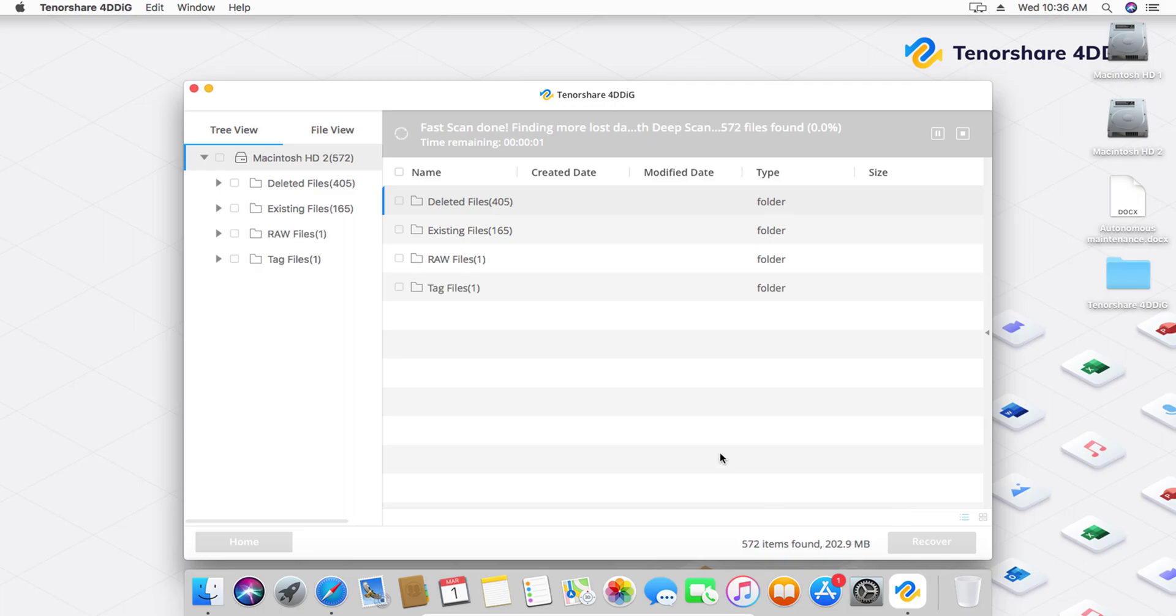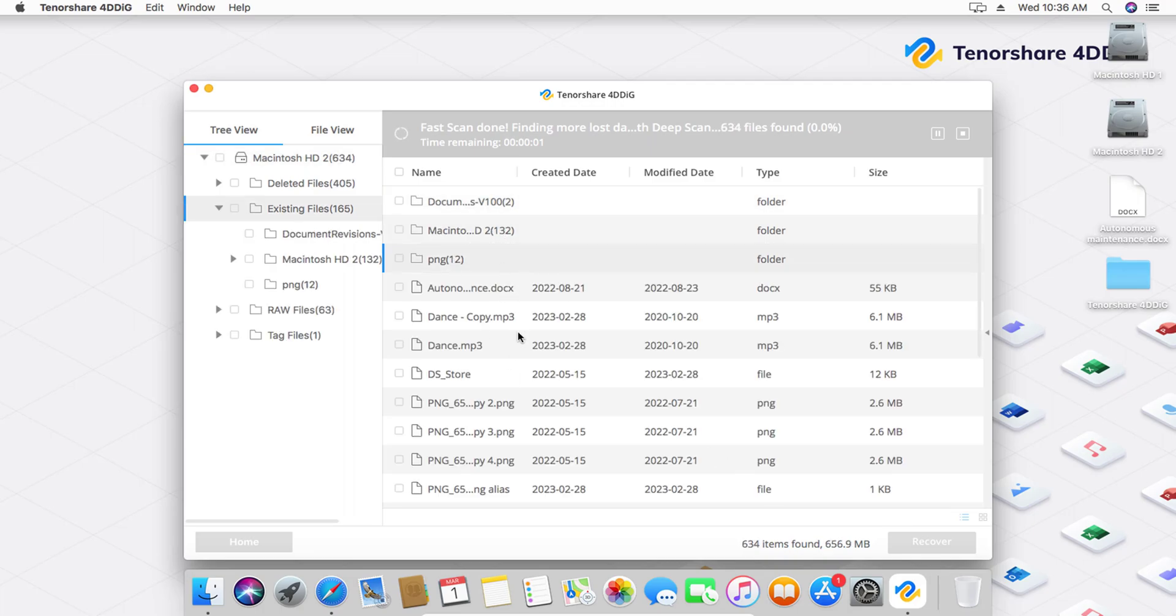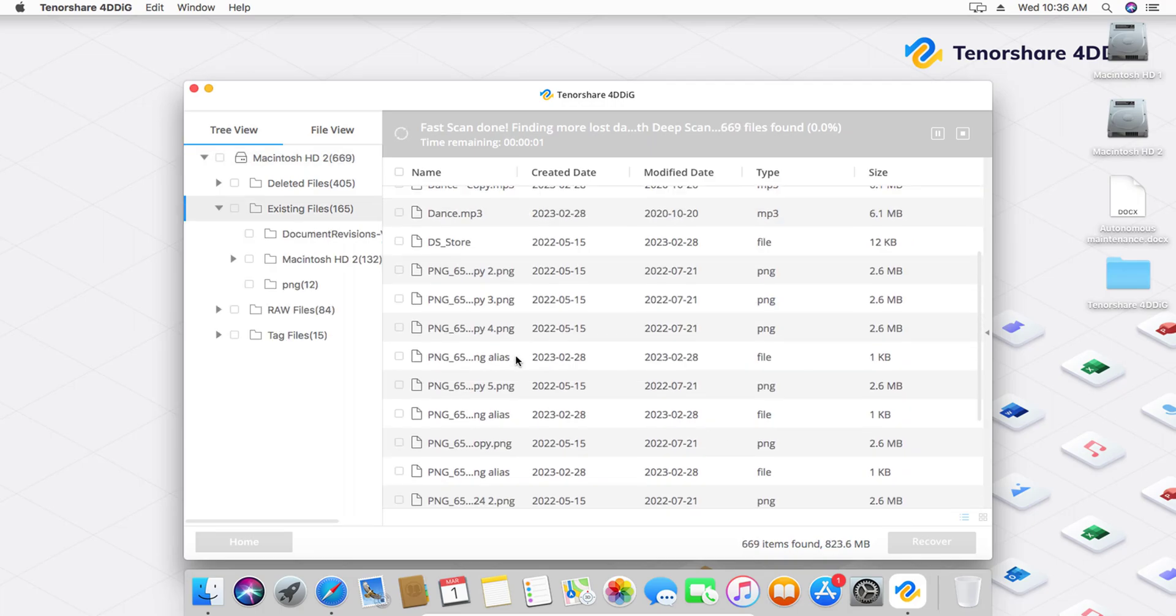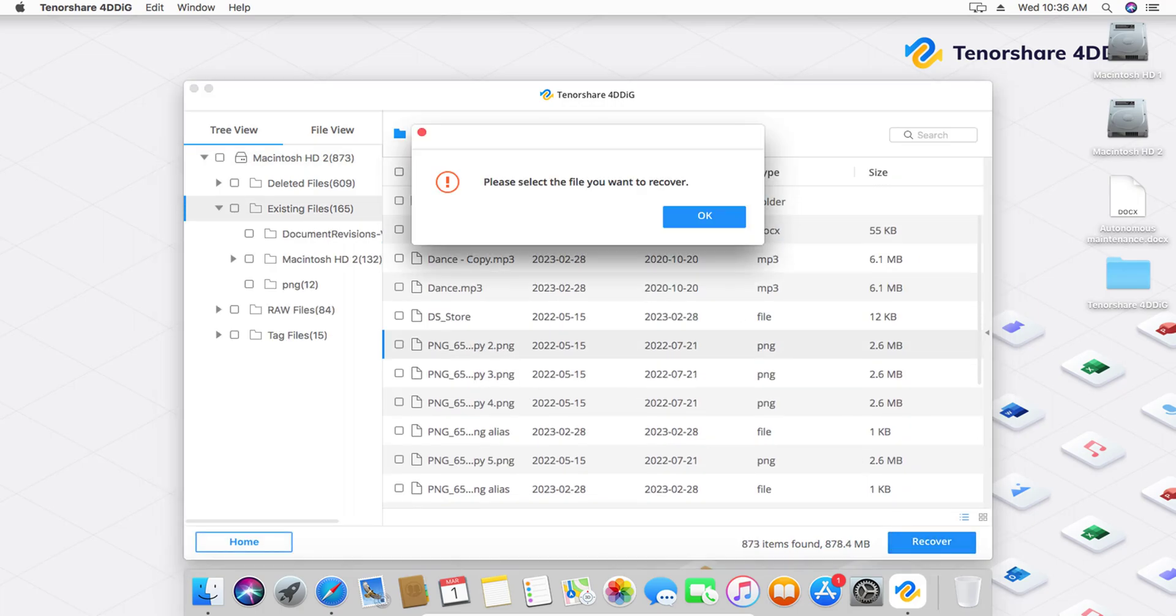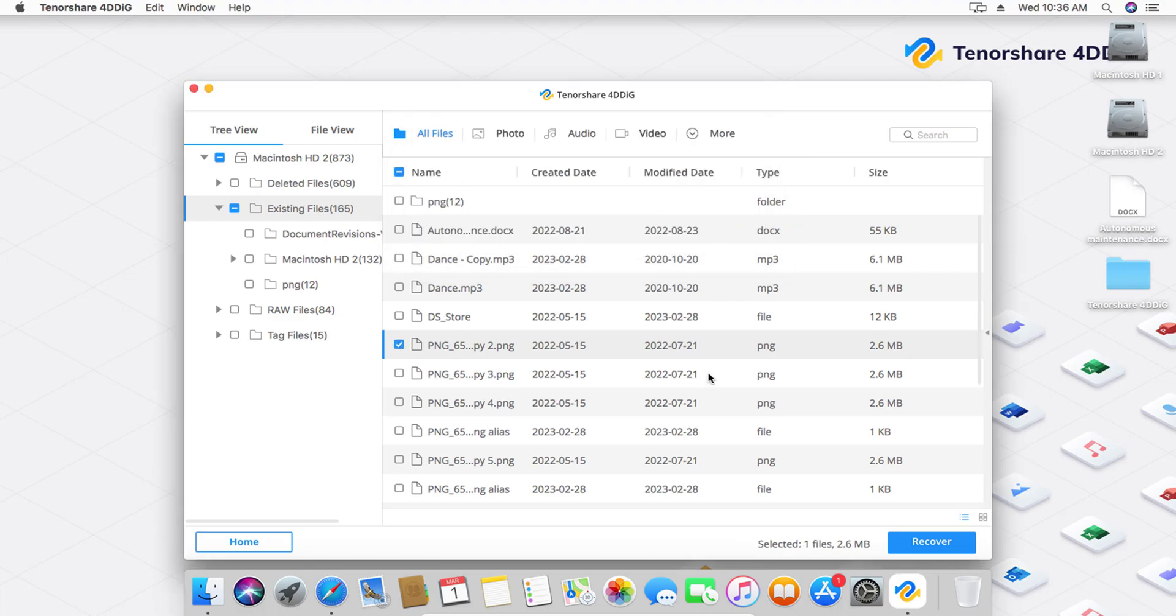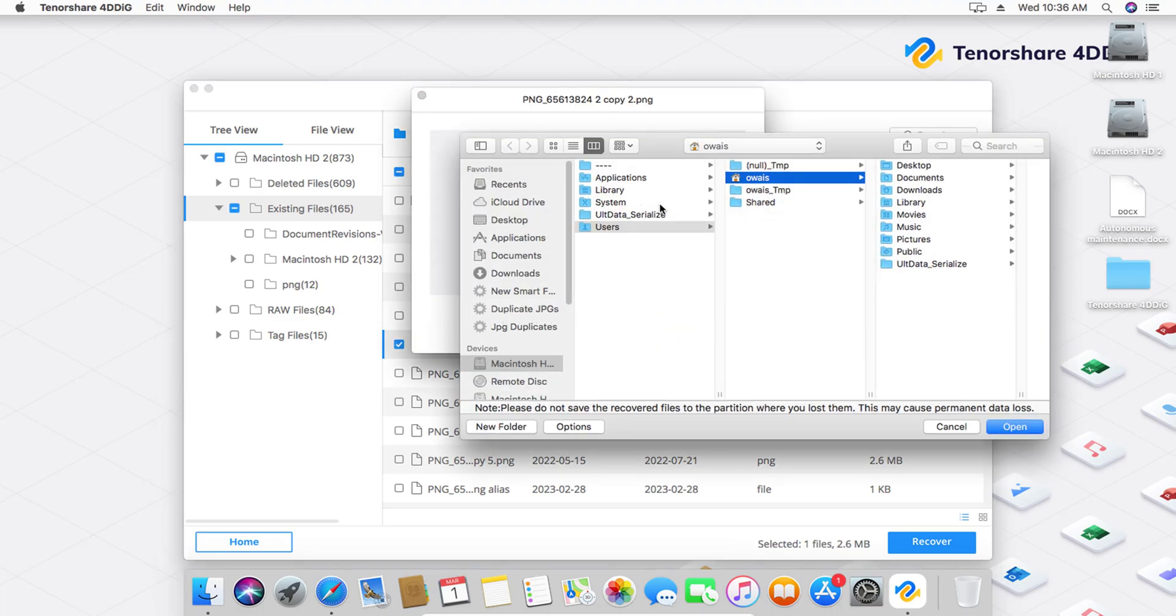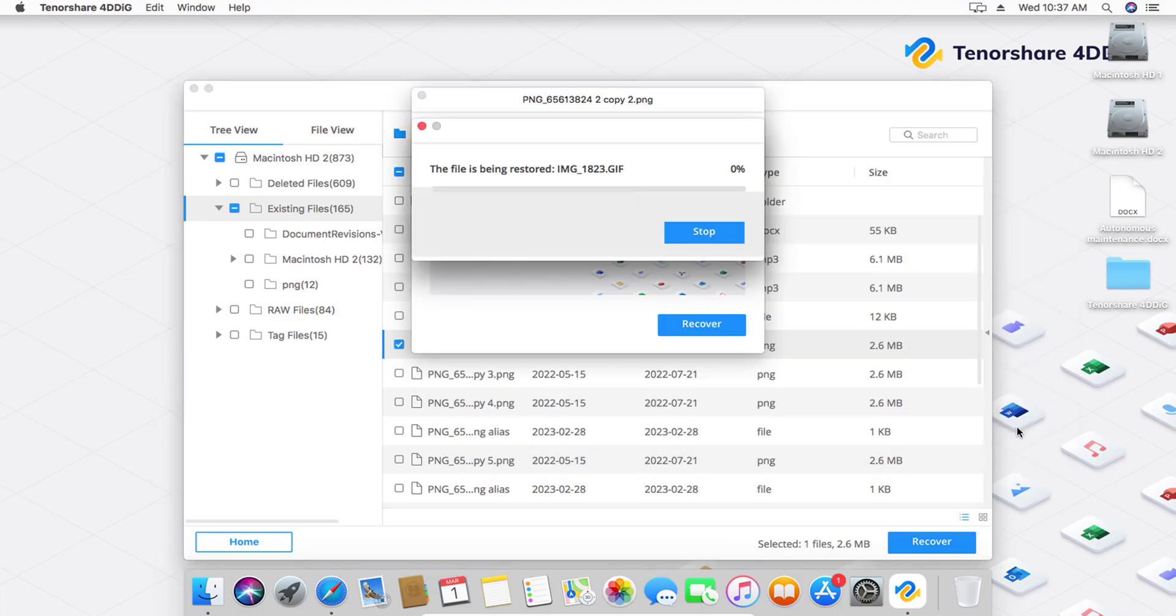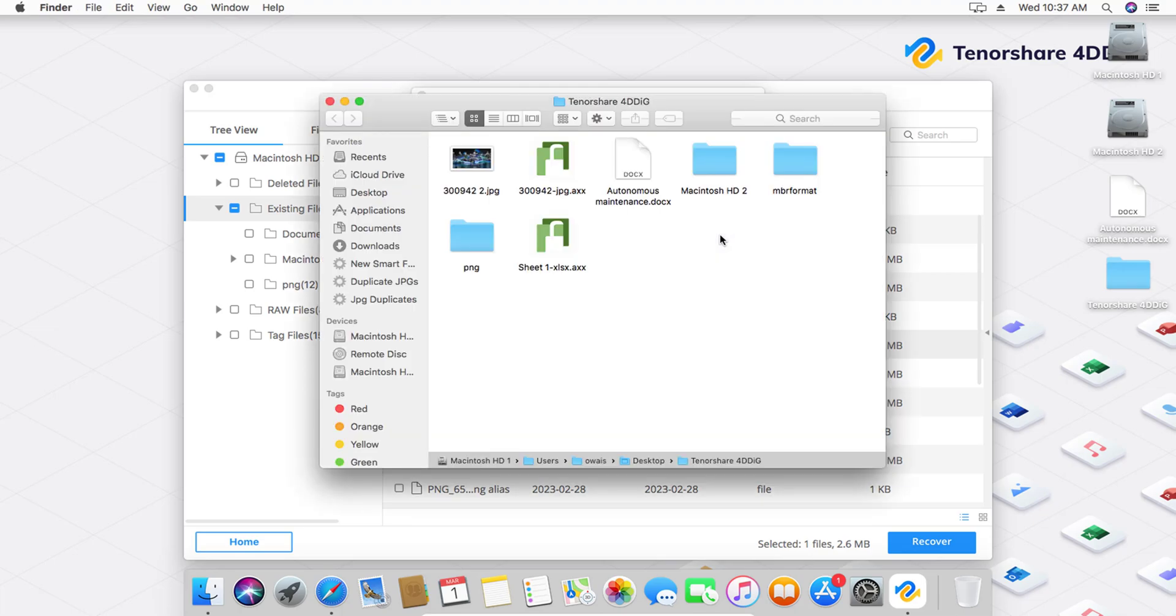Choose a scanning mode, quick scan or deep scan based on your needs. Preview the recoverable files and select the ones you want to restore. Click on the Recover button to recover the selected files.